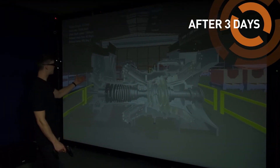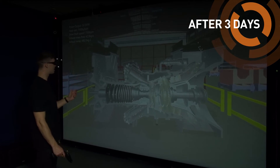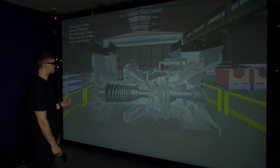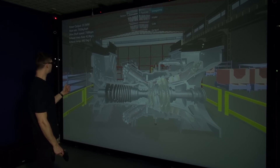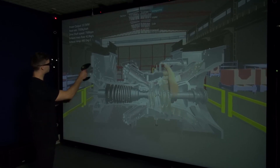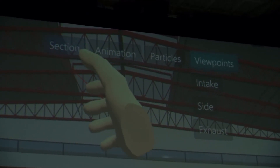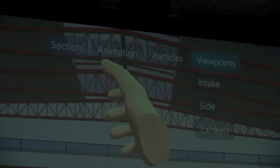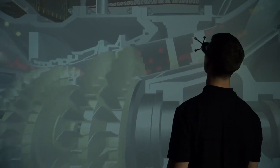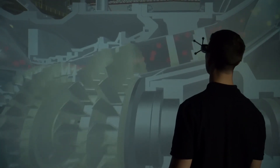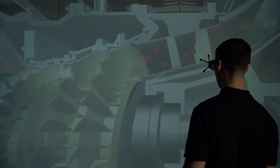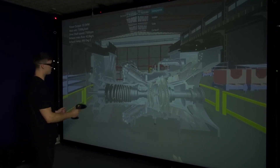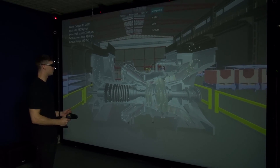In three days we've been able to add some serious customisation to this model. That includes a user interface that can take you to viewpoints, take you to the sections, and turn the animations on and off. We've also been able to enhance the animations with a particle effect, which is a new feature of Visionary Render 2.